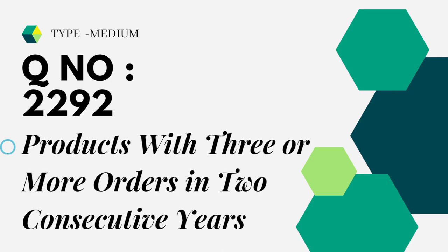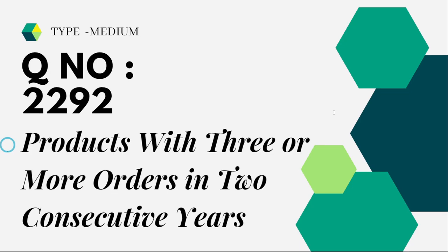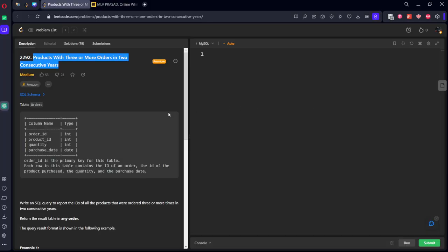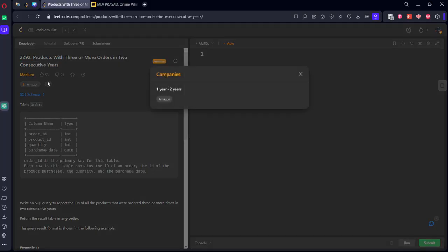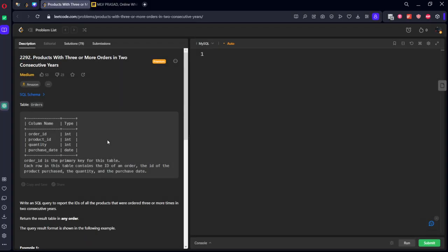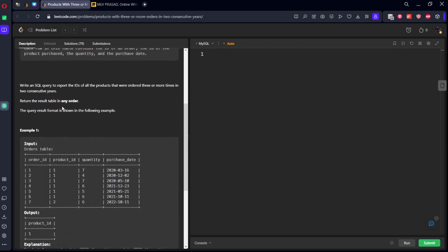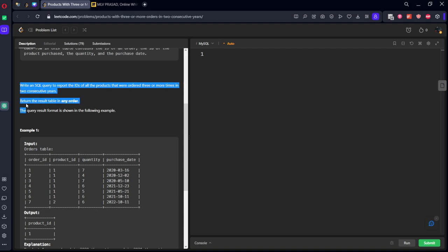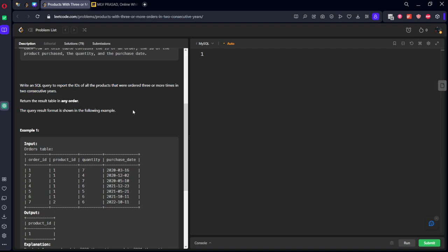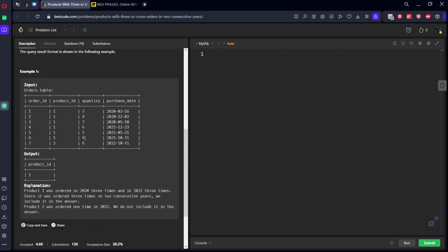Now let's see the question we are trying to solve. It's type medium, question number 2292, products with three or more orders in two consecutive years. It is already asked in Amazon for one to two years. Write an SQL query to report the IDs of all products that were ordered three or more times in two consecutive years. Return the table in any order.